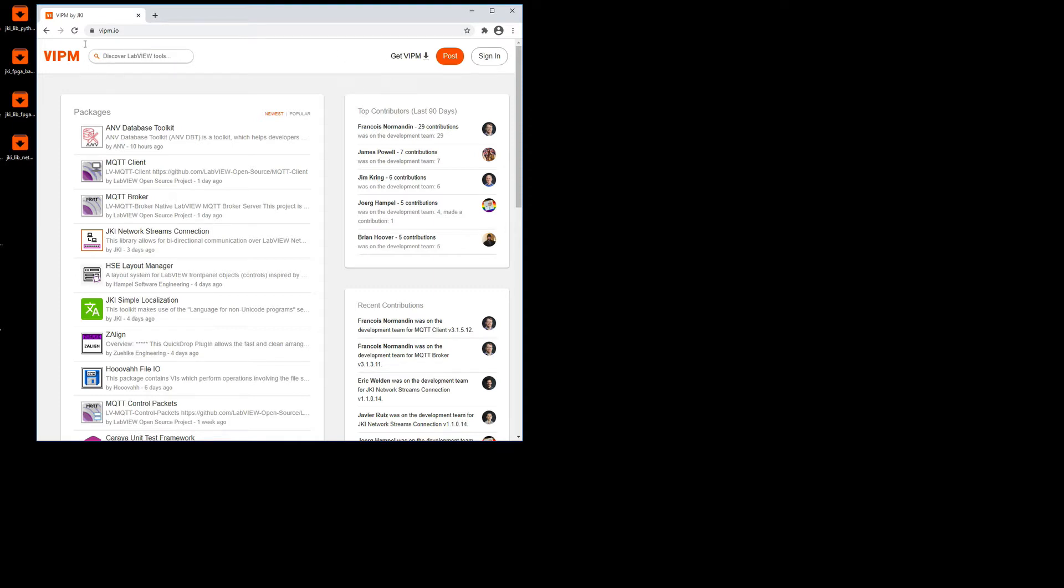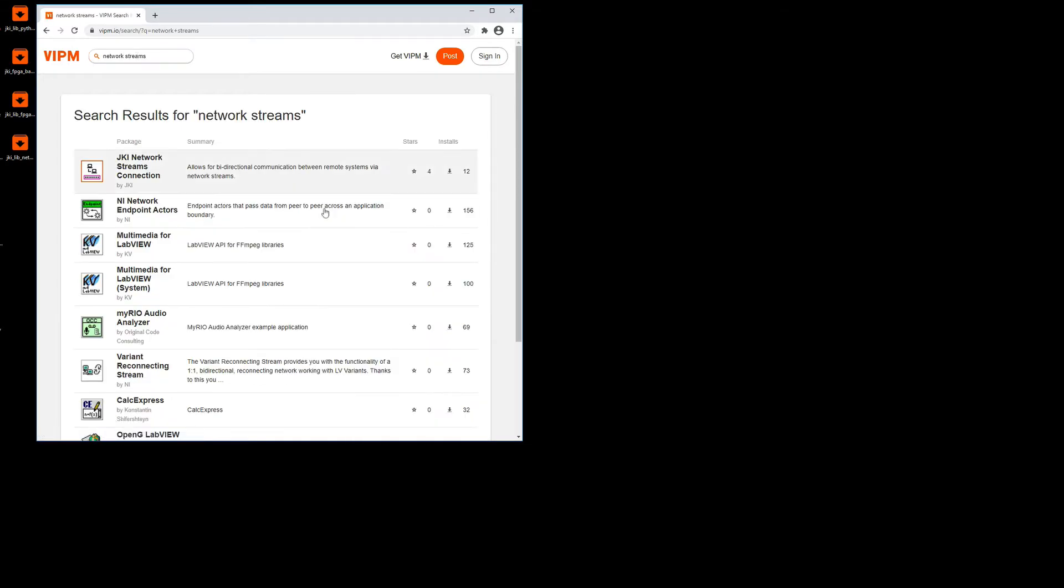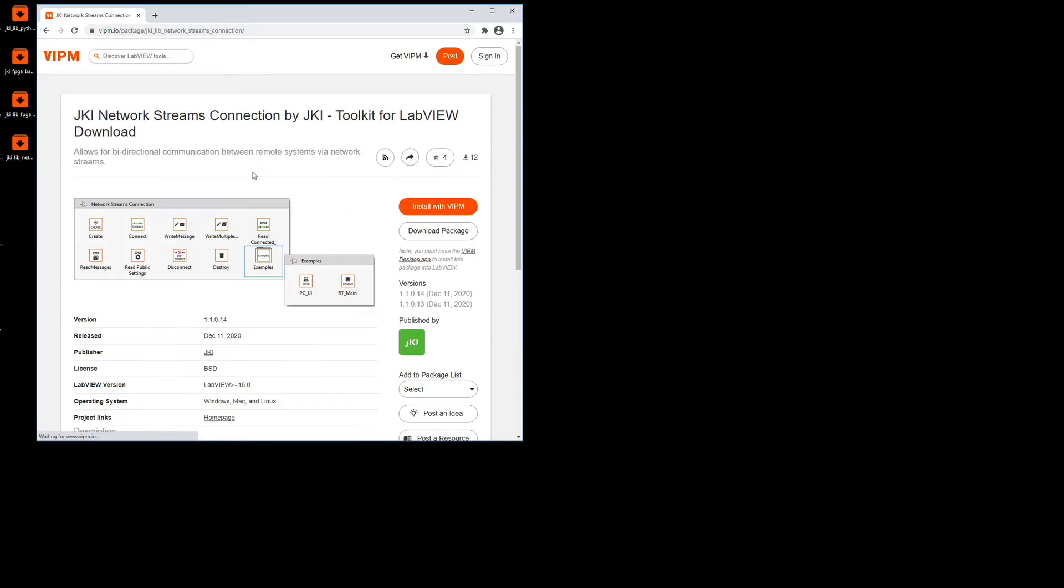So to download it, you can do it a couple of ways, but you can go to vipm.io in your browser and then just type network streams, for example. And then you're going to see the JCAG Network Streams package, and from here you can install it and it will take you to the process of installing it on your computer via the VIPM app.